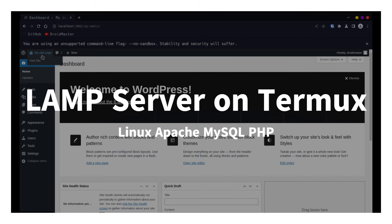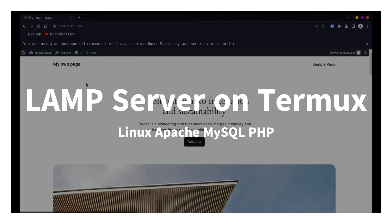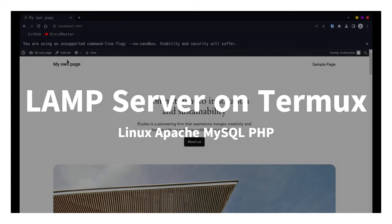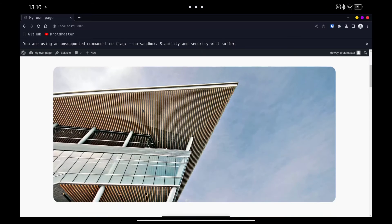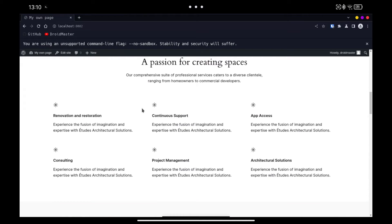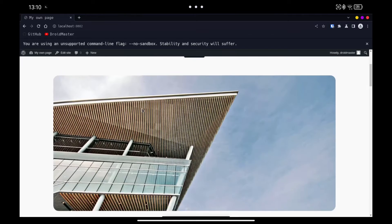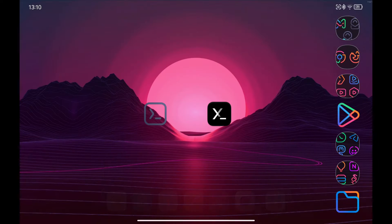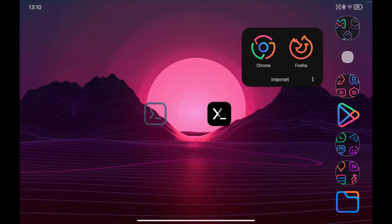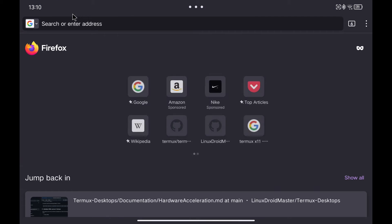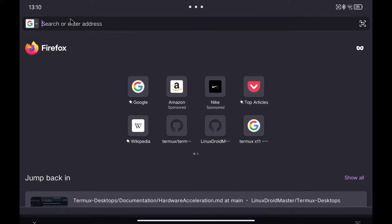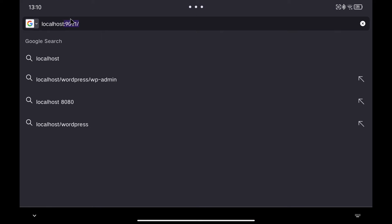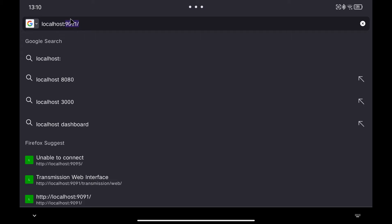In today's video, I'm going to show you how to set up a Termux web server that uses PHP and has access to MySQL databases. In addition, we are going to install WordPress to check that everything works correctly. If you want all the commands used to copy and paste, I leave in the description of the video a link to a new GitHub that I have created with all the projects that I will be doing.